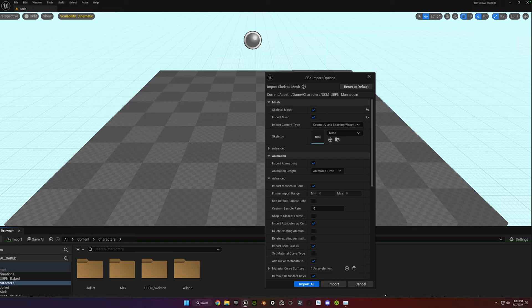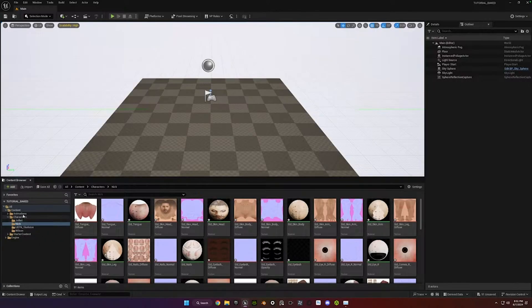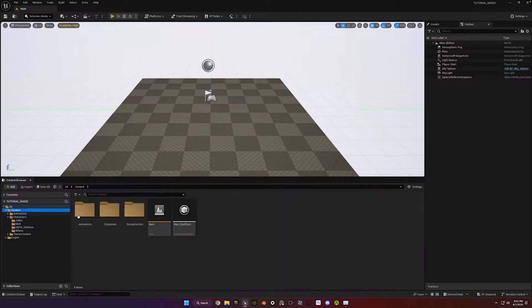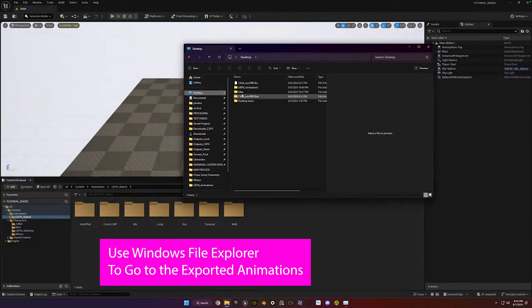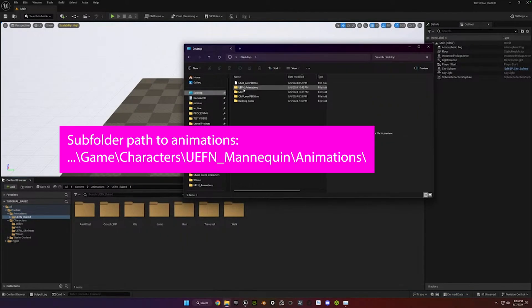All right, so now it's time to import the animations. And I just create a folder in the Content folder called Animations. Go to the location you saved those animations to.